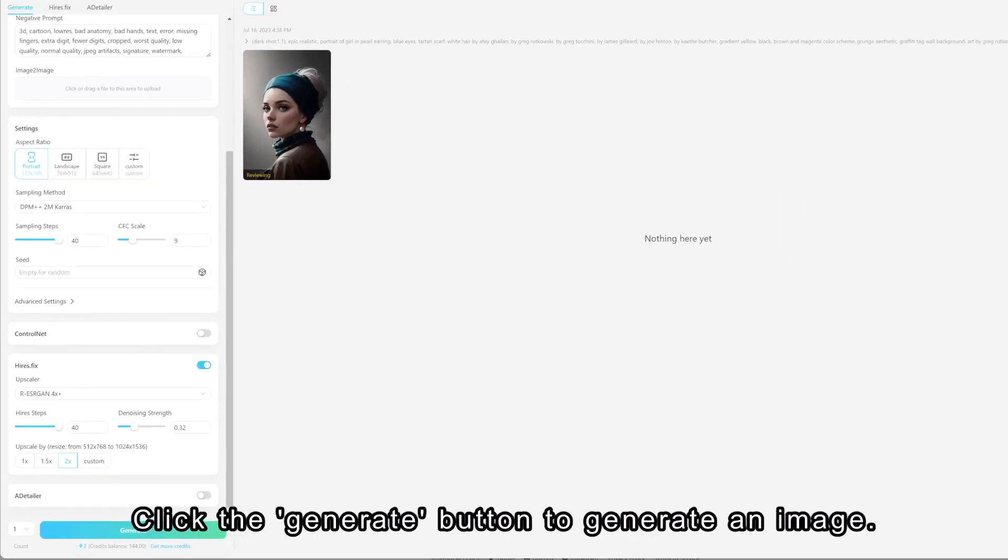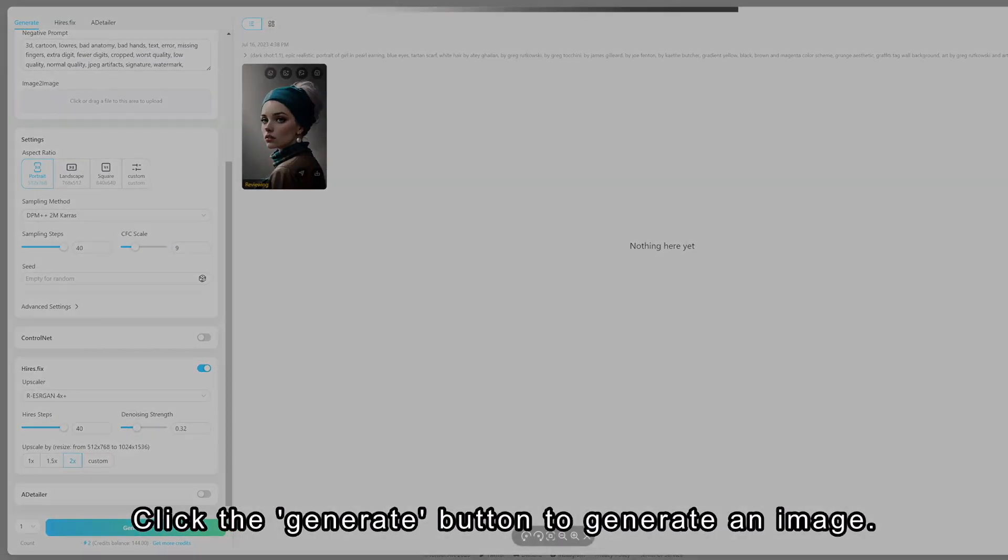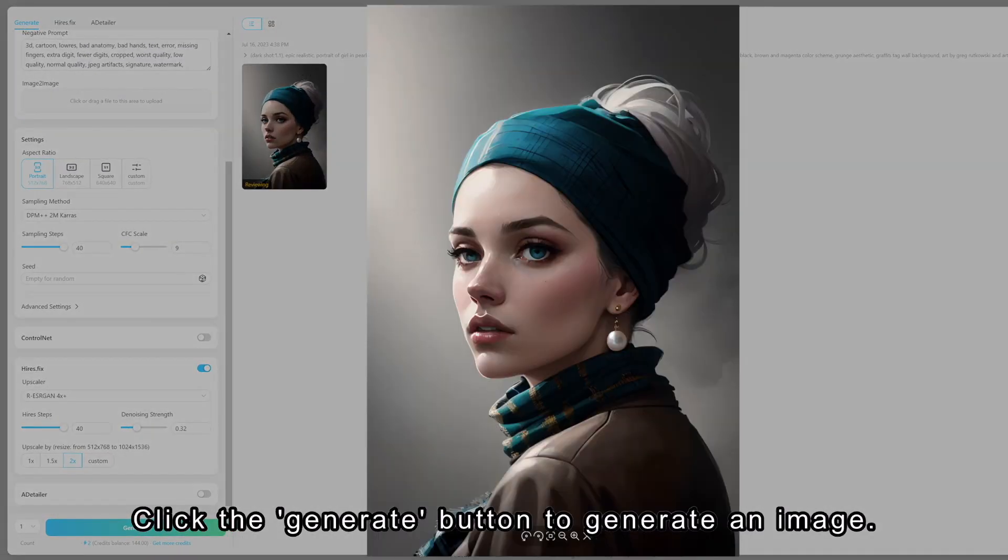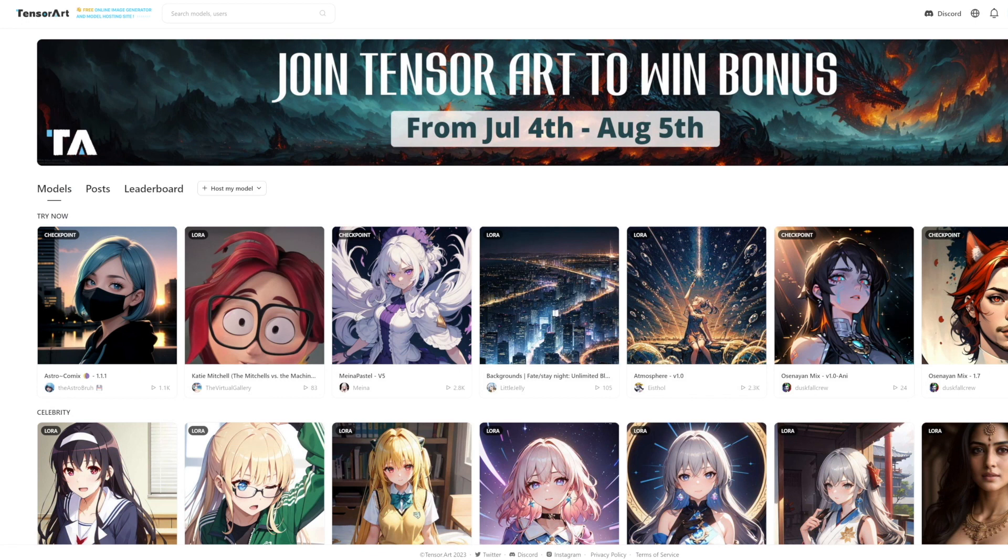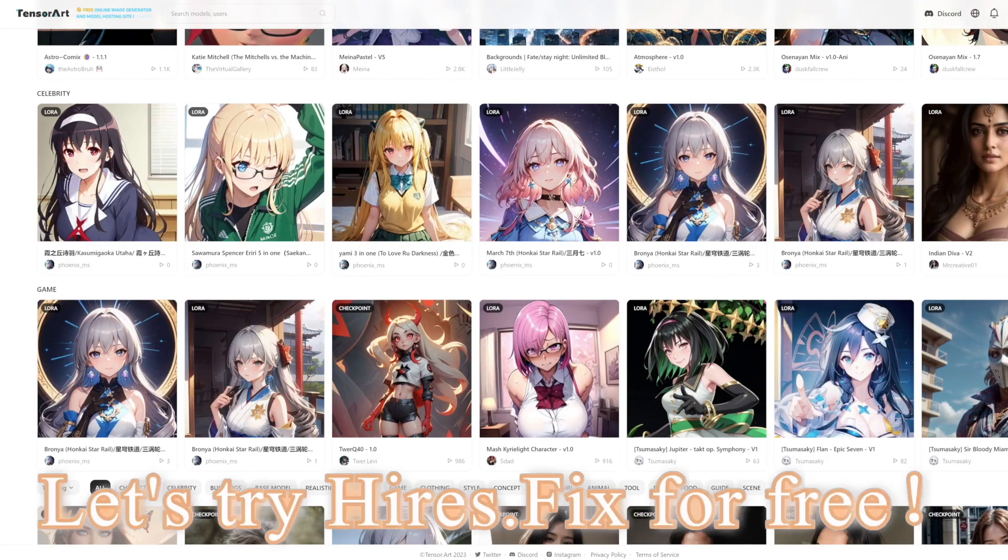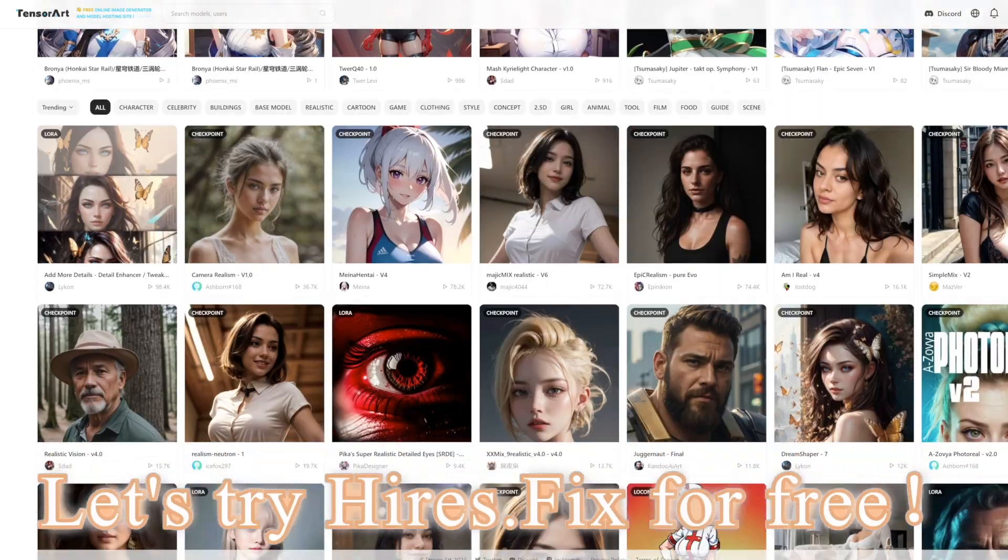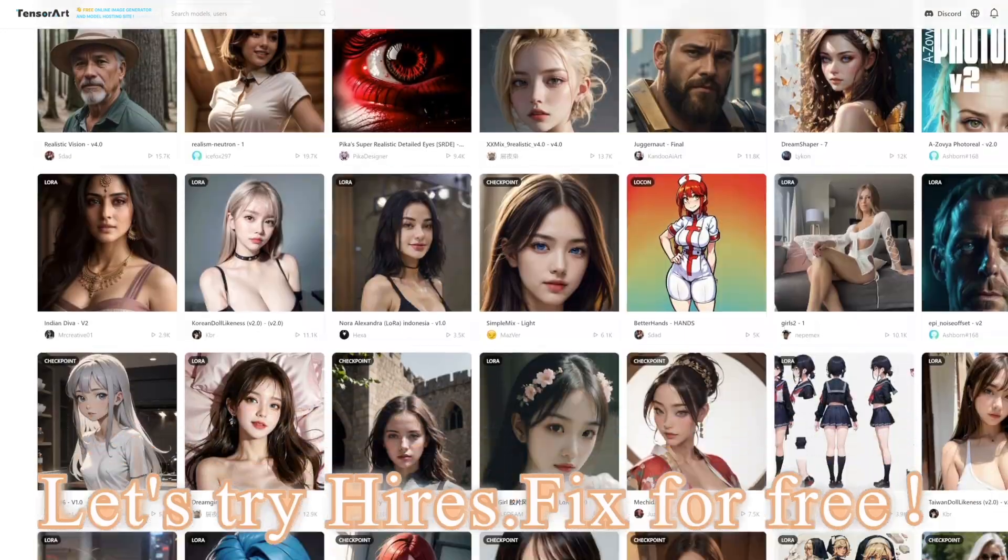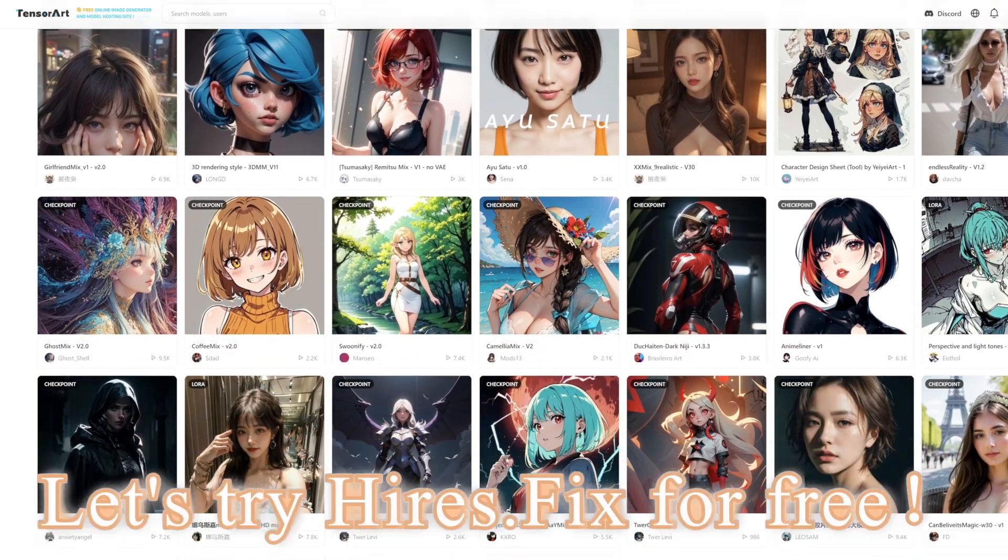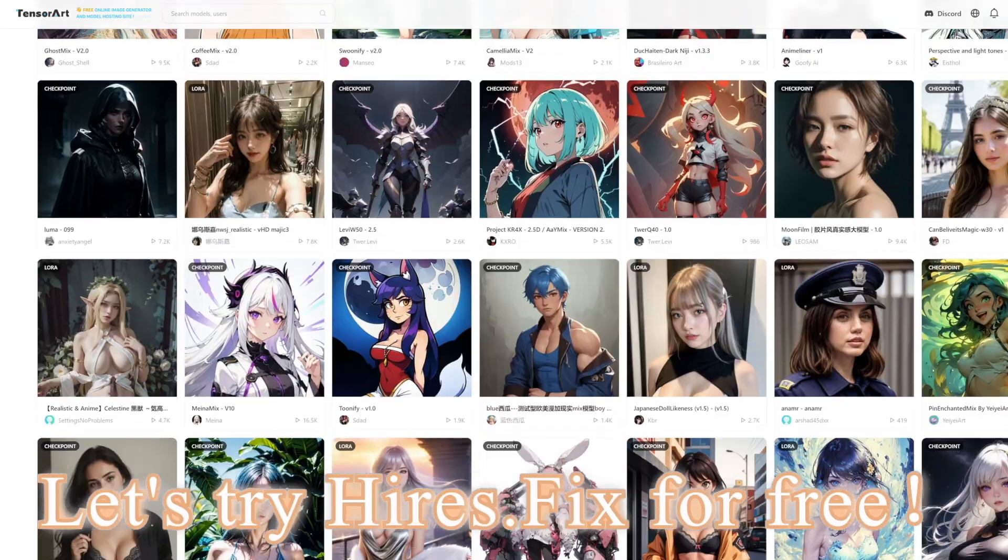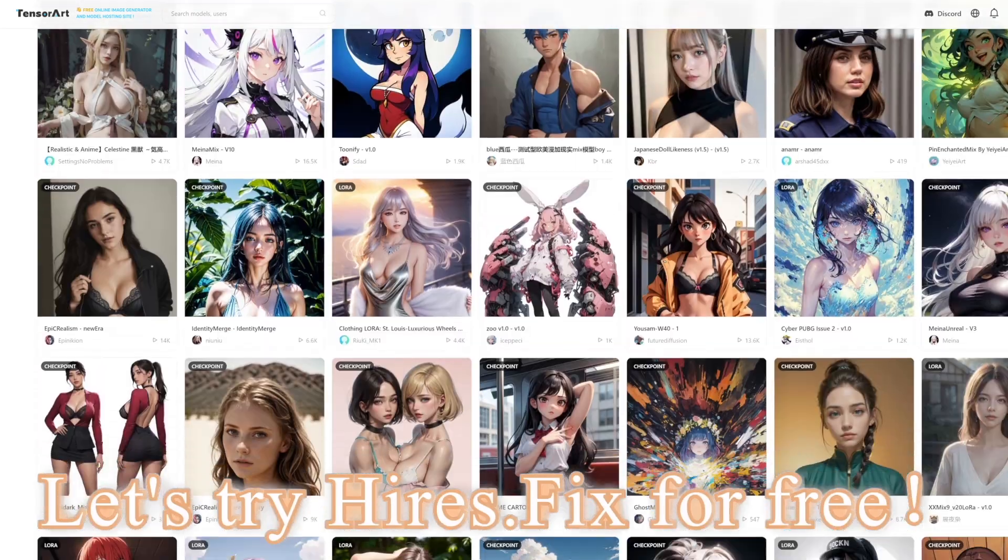Click the Generate button to generate an image. TensorArt provides 100 credits per day to generate images. Let's try Hire's Fix.